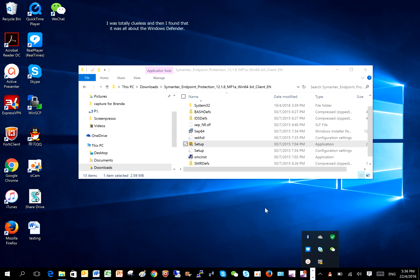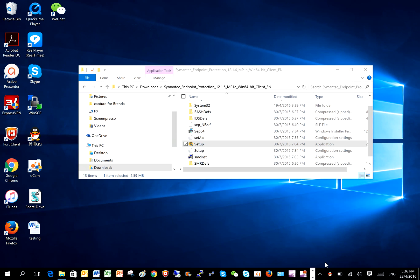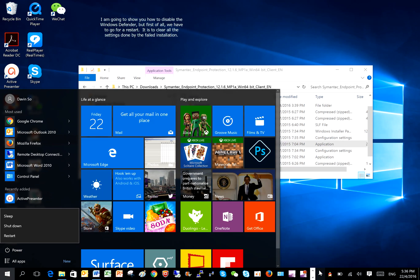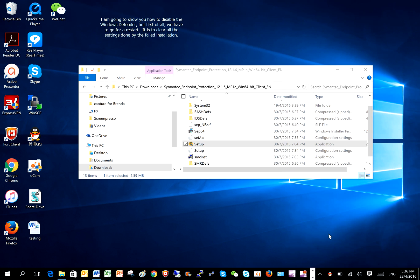I was totally clueless, and then I found that it was all about Windows Defender. I am going to show you how to disable Windows Defender, but first of all we have to go for a restart. It is to clear all the settings done by the failed installation.